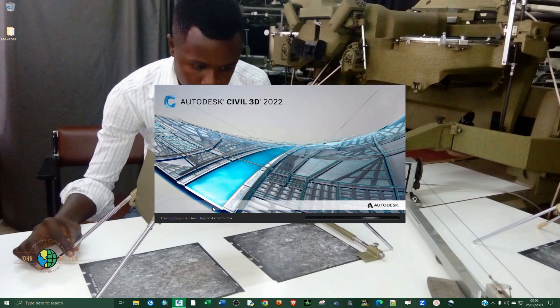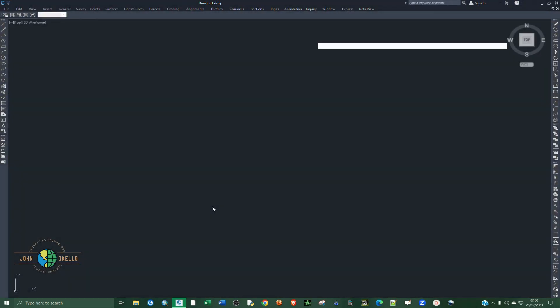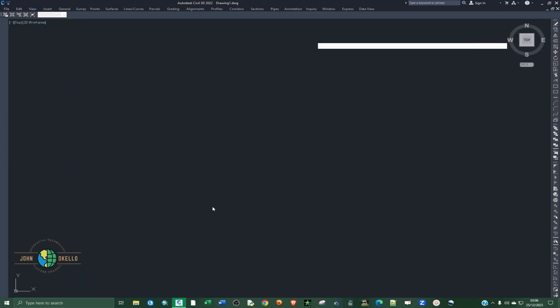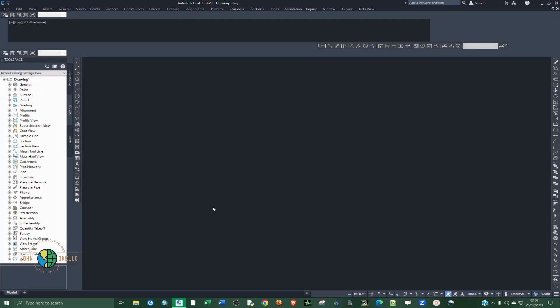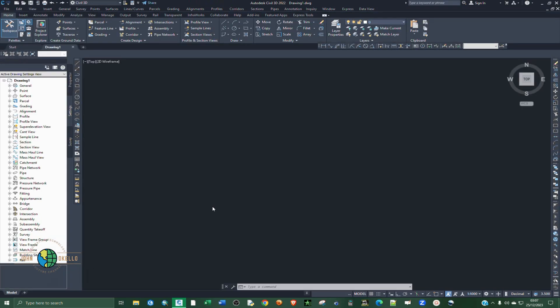Now let's close that and open up the Civil 3D application. This works for all versions of Civil 3D, whether you are using AutoCAD or any version of Civil 3D.